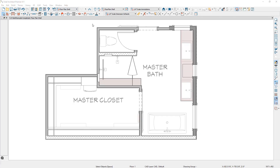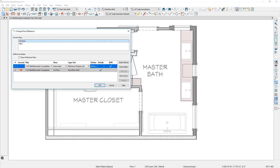Beginning in Chief Architect X11, we've allowed the reference display to reach out to an external file. Reference display is typically used to display the floor above or below on your current floor and superimpose it. The new reference display can reach out to an external file. Let me double-click on the floor indicator in my menu and open up the reference display options.